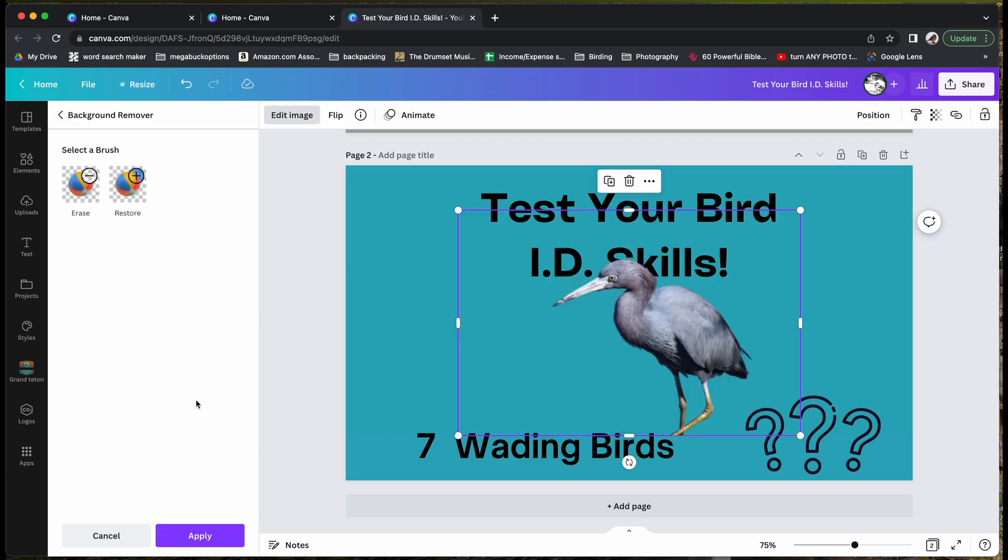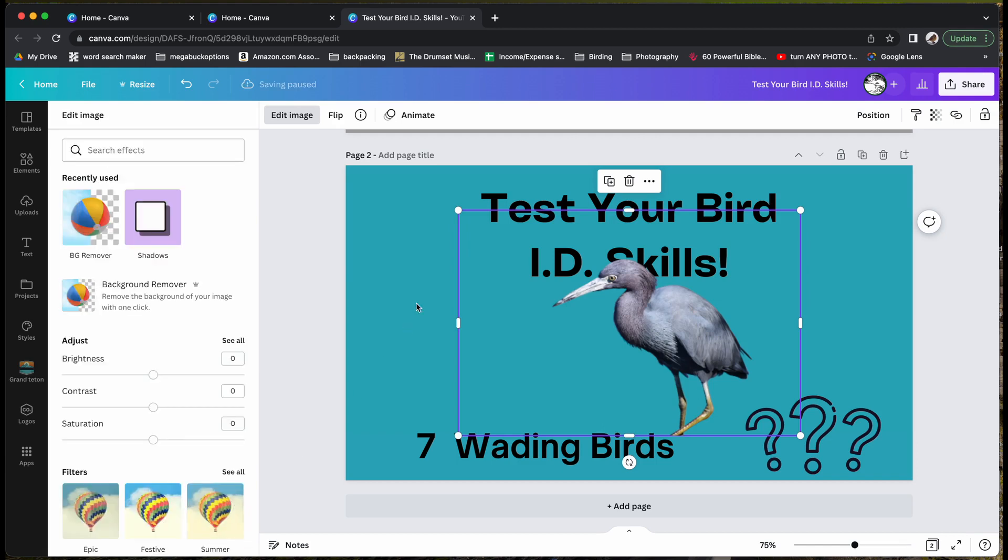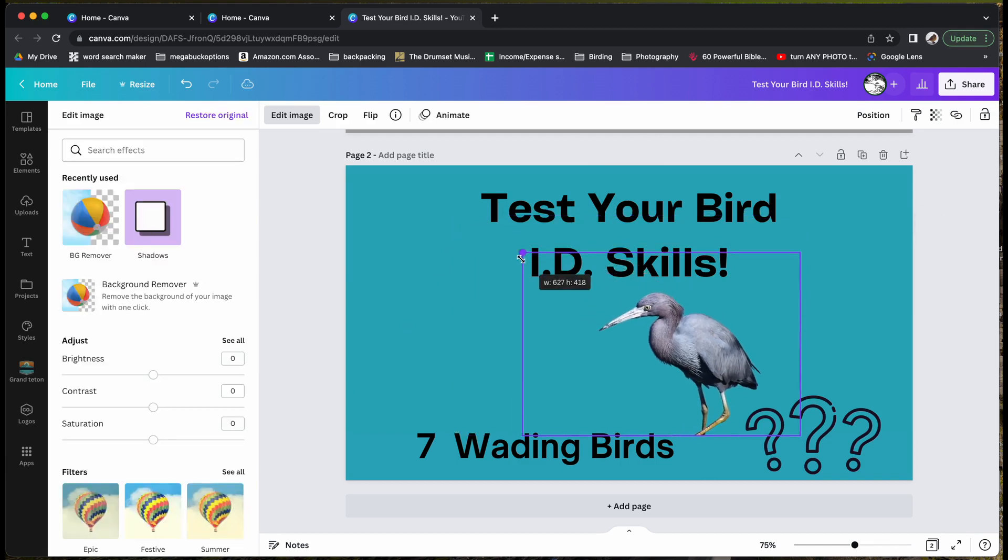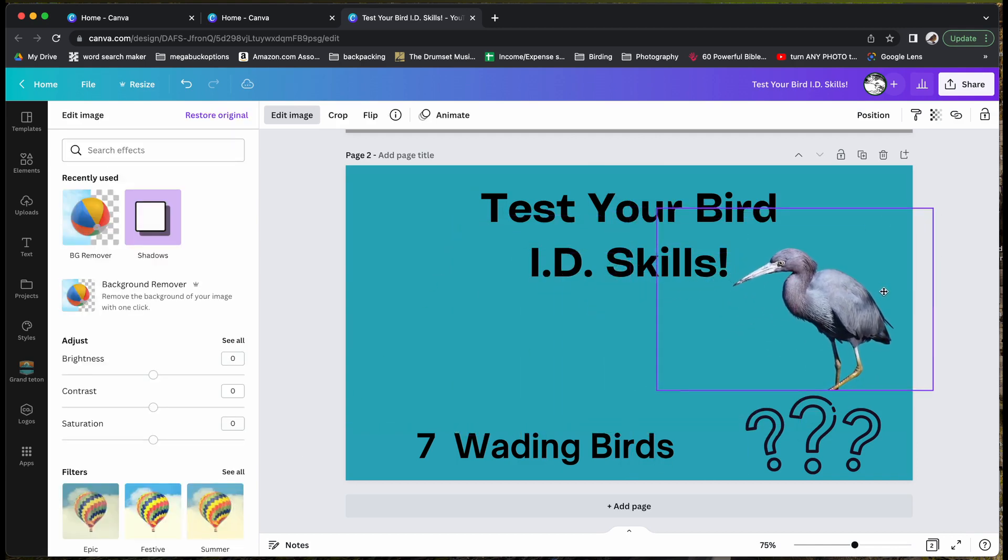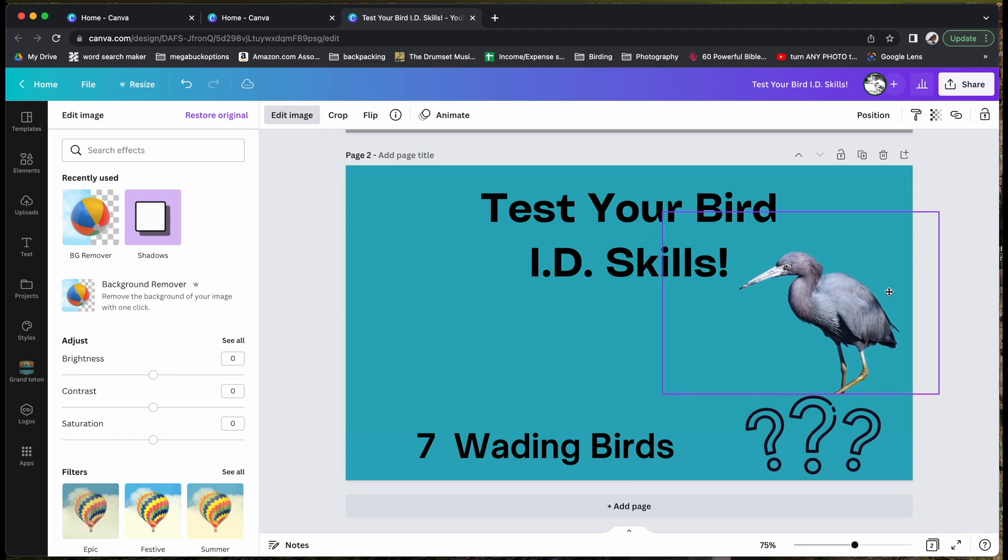Now that Canva has removed the background, hit apply and then move it over. It is as simple as that.